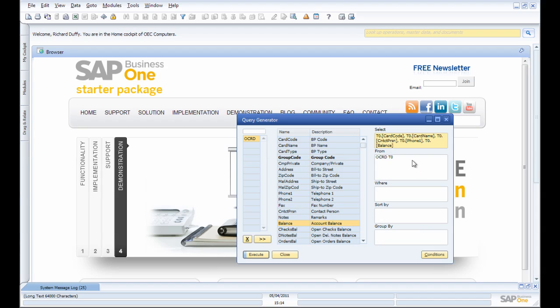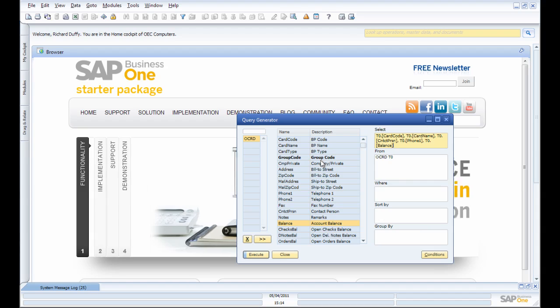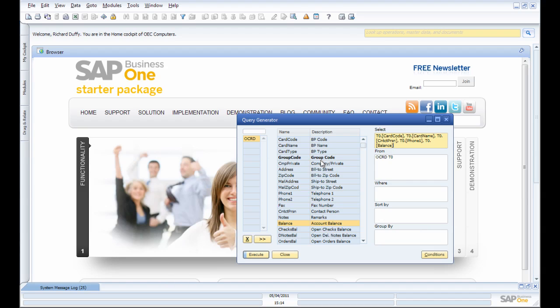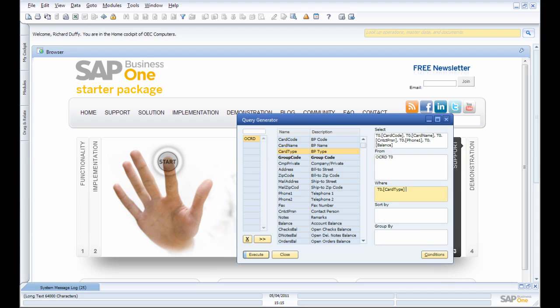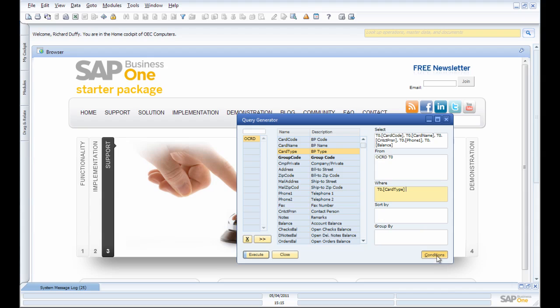Now, the next thing I want to do is put some parameters on this. Remember, with Business Partners, we hold not only customers but also suppliers and leads in the Business Partner field. So I only want to select this where my Business Partner Card Type...